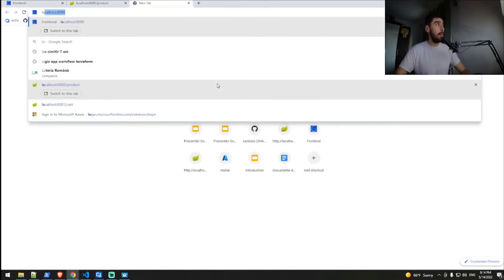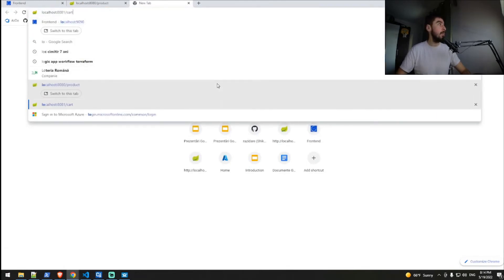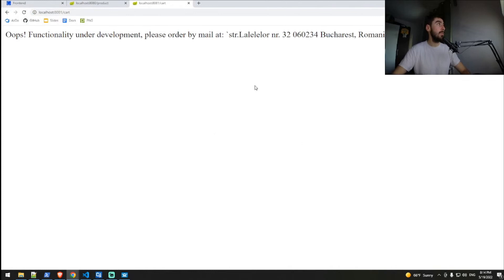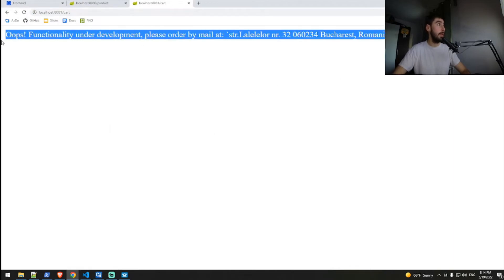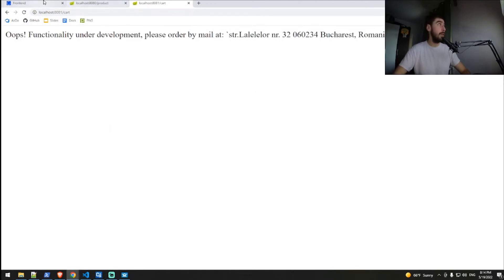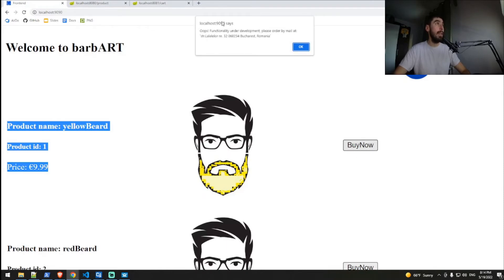The second backend, the cart API, is even simpler. It just returns a string. And in order to get this string, we need to action the buy now button and we will get the notification telling us that this feature is not implemented. We can't buy online. We need to order by mail.